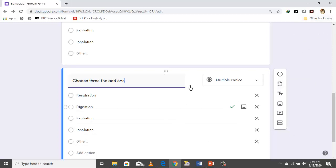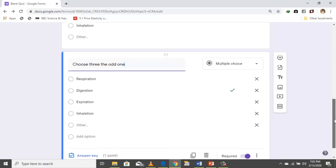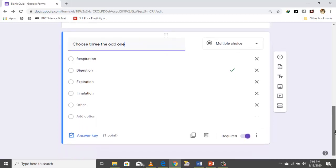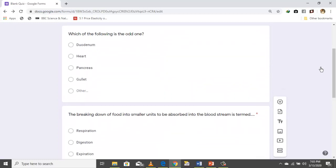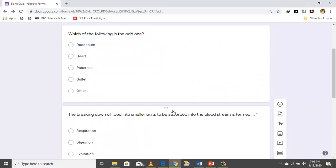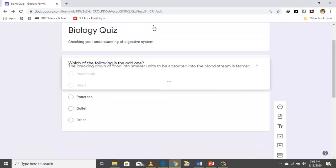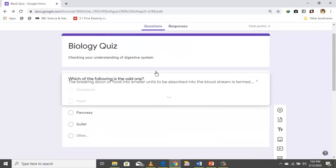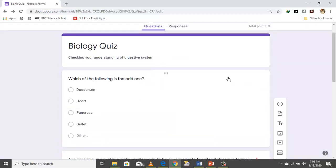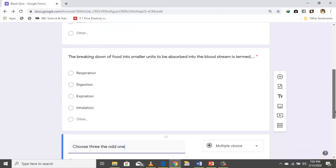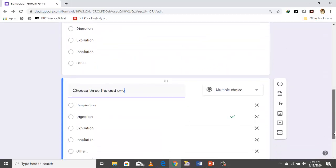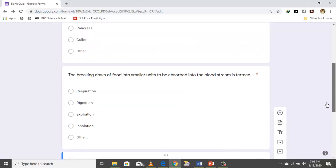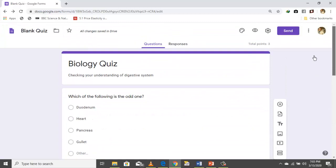You can move questions around — move them to the top or down if you want. Now we have finished setting up our questions. We have a total of three points.